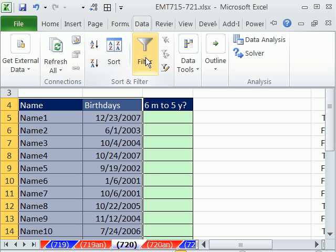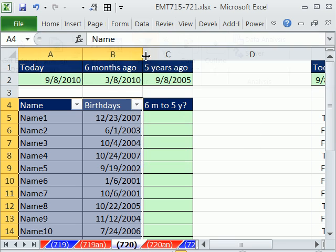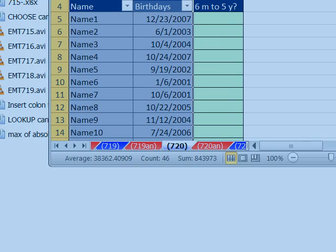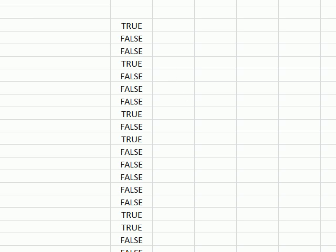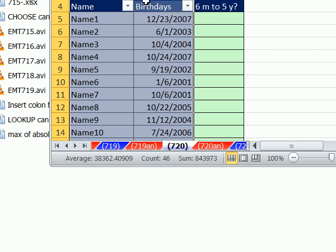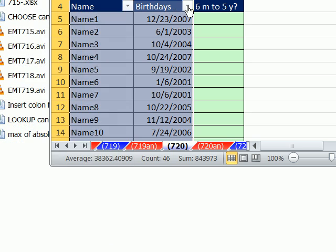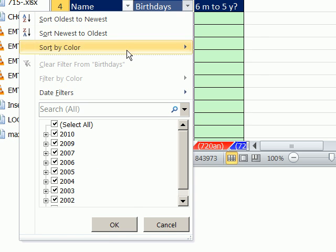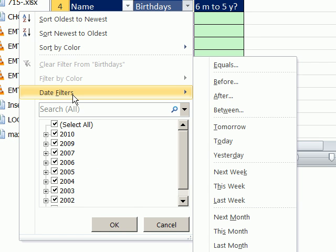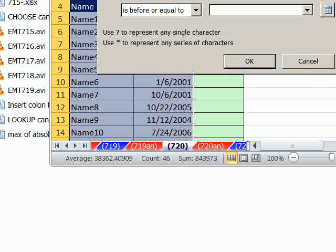And actually, I'm going to highlight here, because that extra column we haven't added yet. I want to highlight this. And I want to go to Filter, Data Filter. In the earlier version, it's Data Filter, Auto Filter. And now I simply want to go here. And in 2007 and 10, I want to go to this dropdown here and say Date Filters.